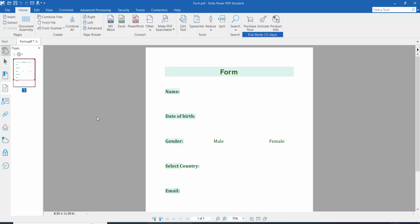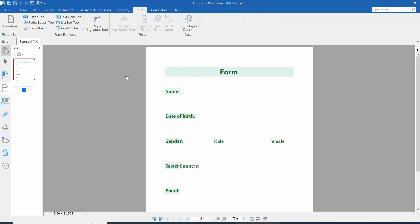Hello everyone, today I will show you how to create a fillable PDF with an email submit button. First, open All PDF Forms and click the form option. Here we will find the text field option, radio button, checkbox tool, list box, combo box, and button option.